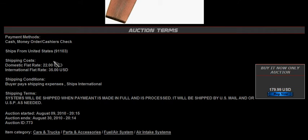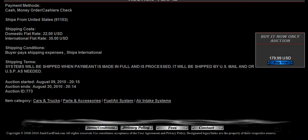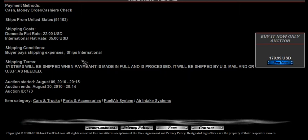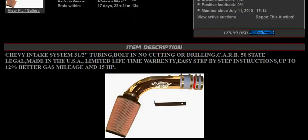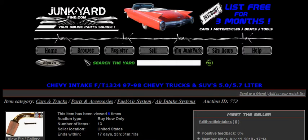Ships from United States. Shipping costs: domestic is $22, international is $35 — all the information a potential buyer needs. I like it — I can just push buy it now and it'll take me through the checkout process. It also gives you the seller's particular shipping information. So that's a car and truck part in the browse category. Let's go back to browse.